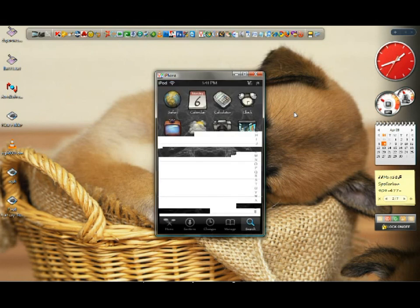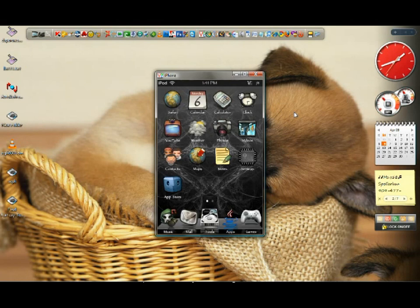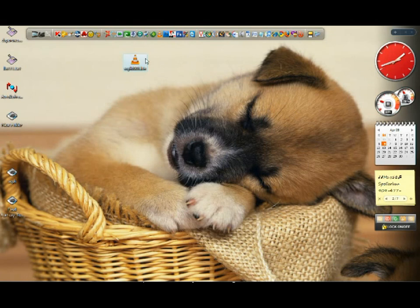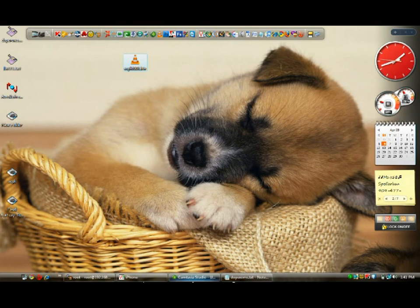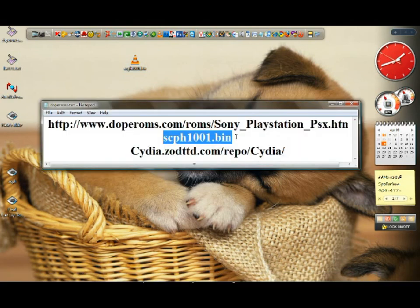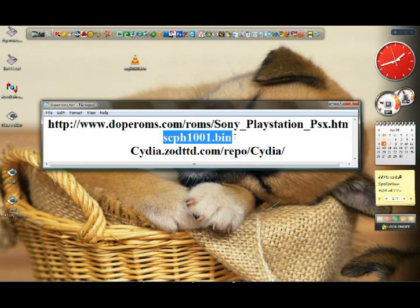After that, go out of Cydia. You will need a file called scph1001.bin. You're gonna need that. I cannot post this file here because if I do it's gonna be erased and you cannot use it for copyright reasons.